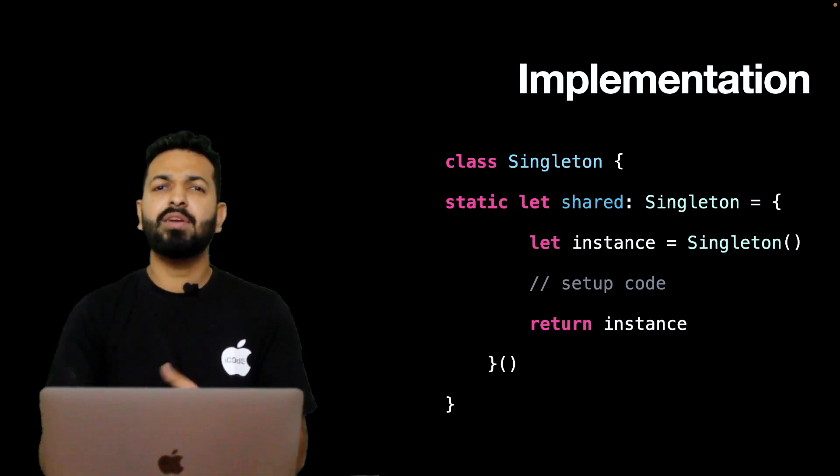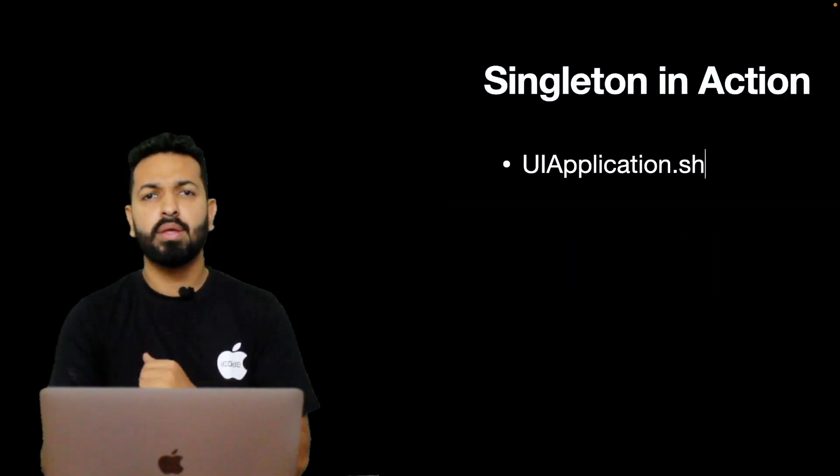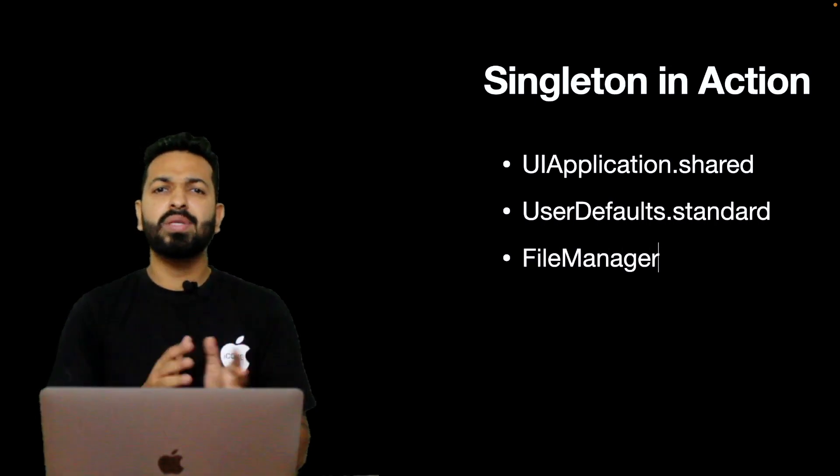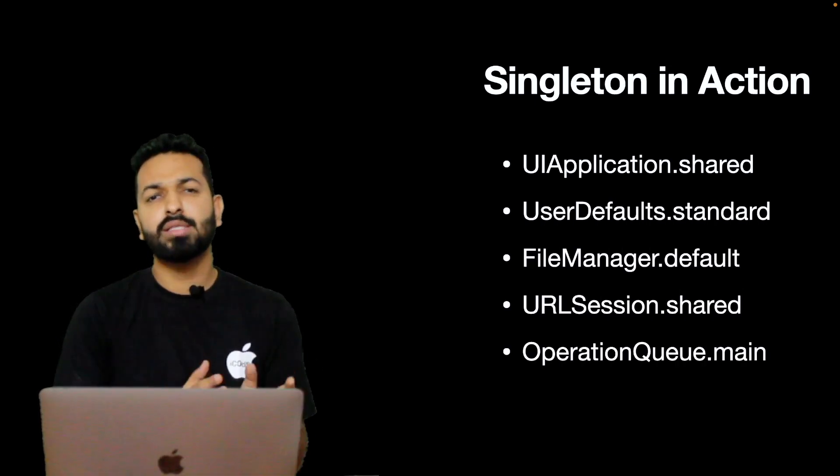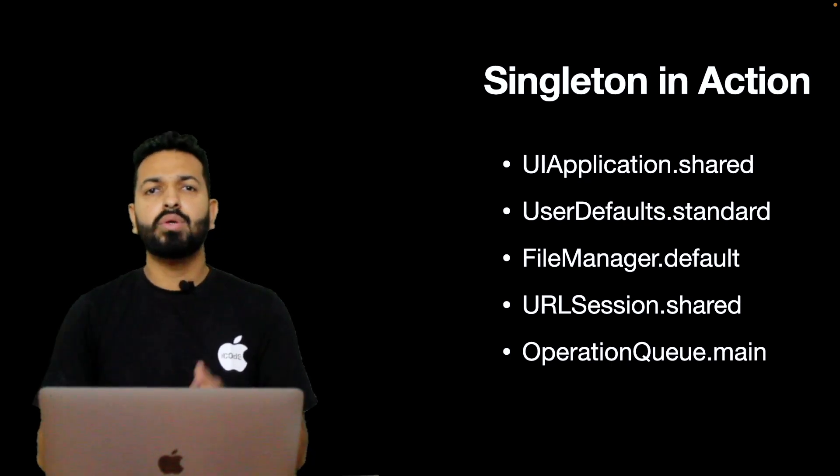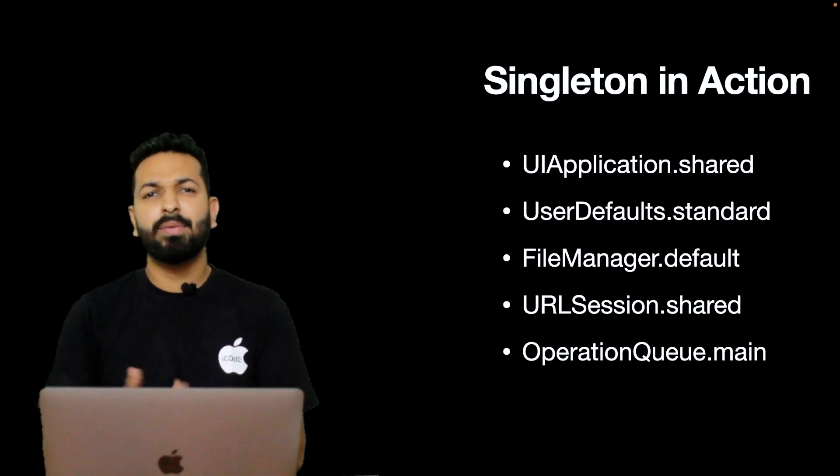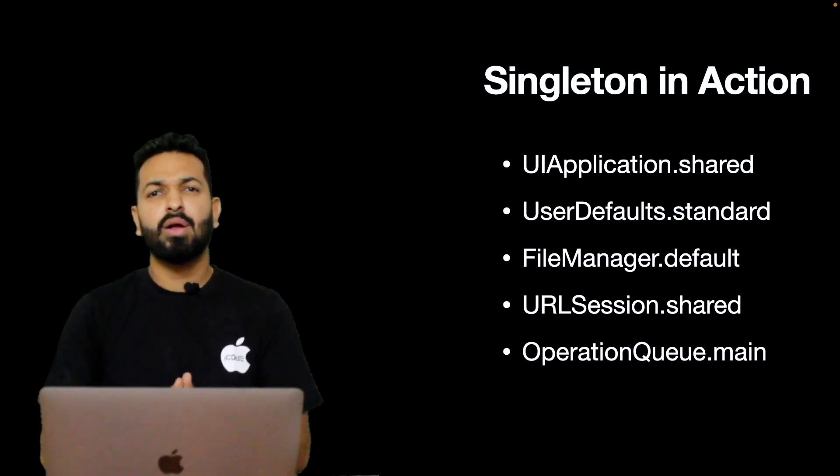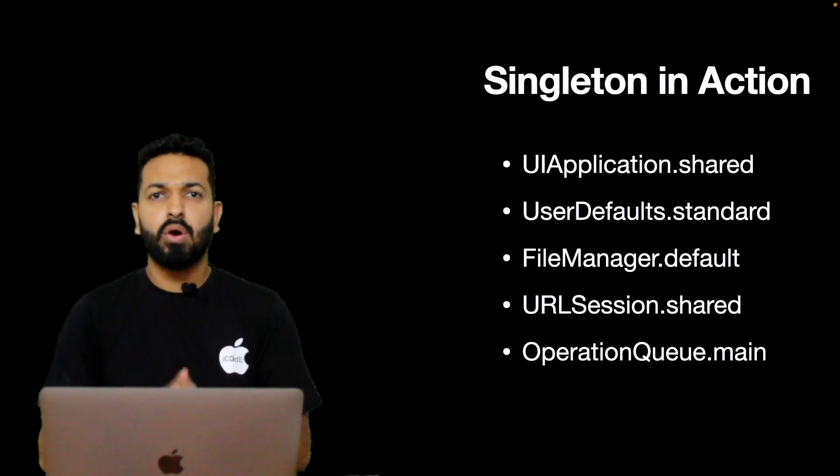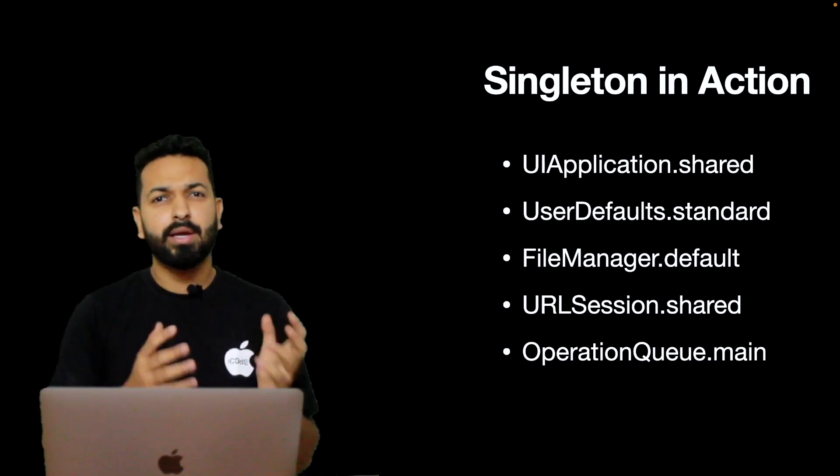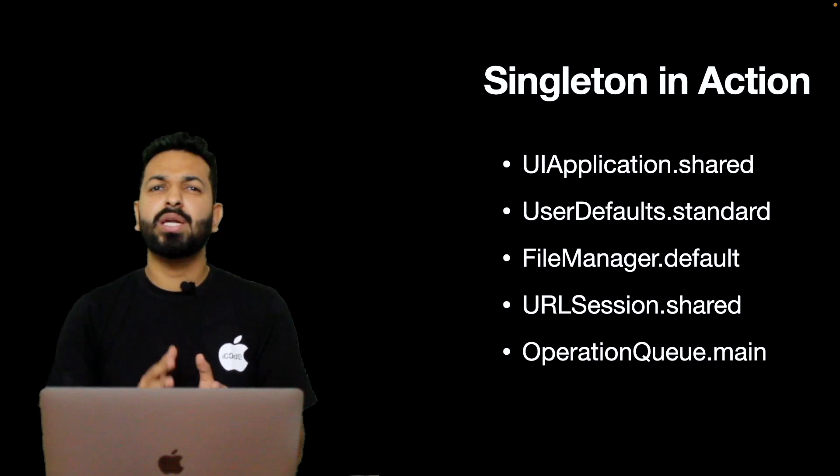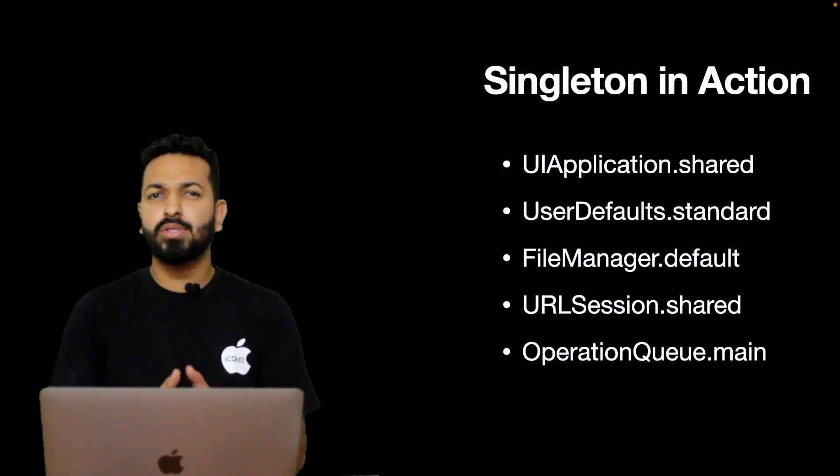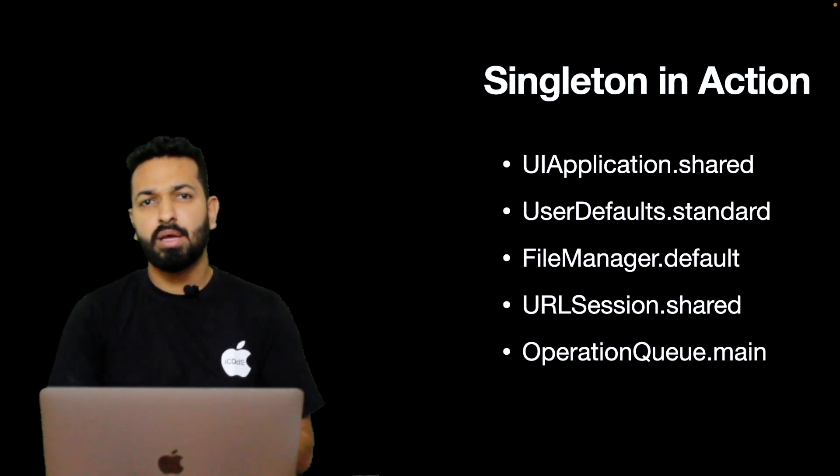Now let's see where Singleton is being used. So till now, we saw that whenever we need only one instance of a class, Singleton is the way to go. User defaults, UIApplication, file manager - all of these are using Singleton. Although design patterns are not specific to any technology or platform, but since we talk about iOS on this channel, I referred these examples.